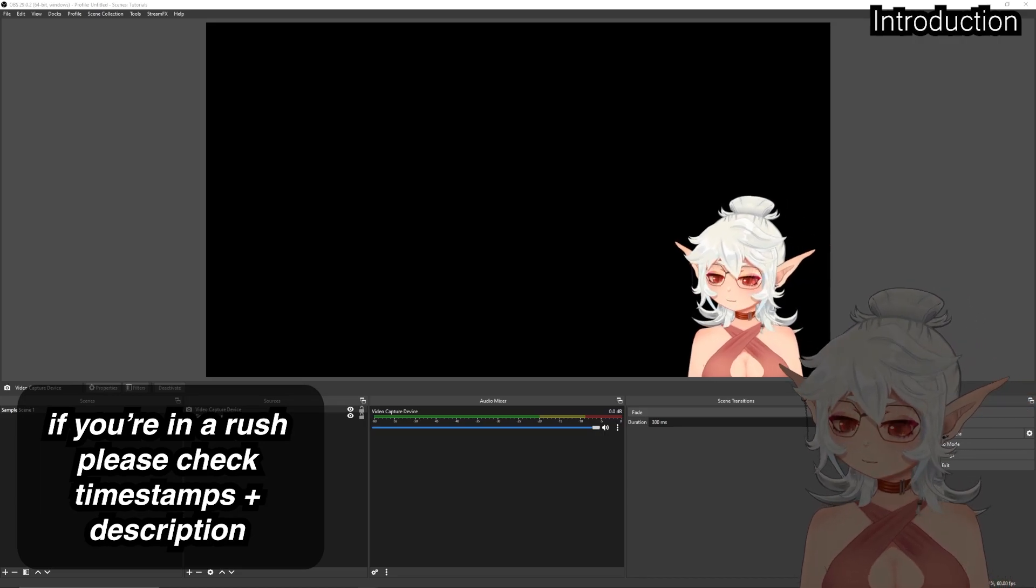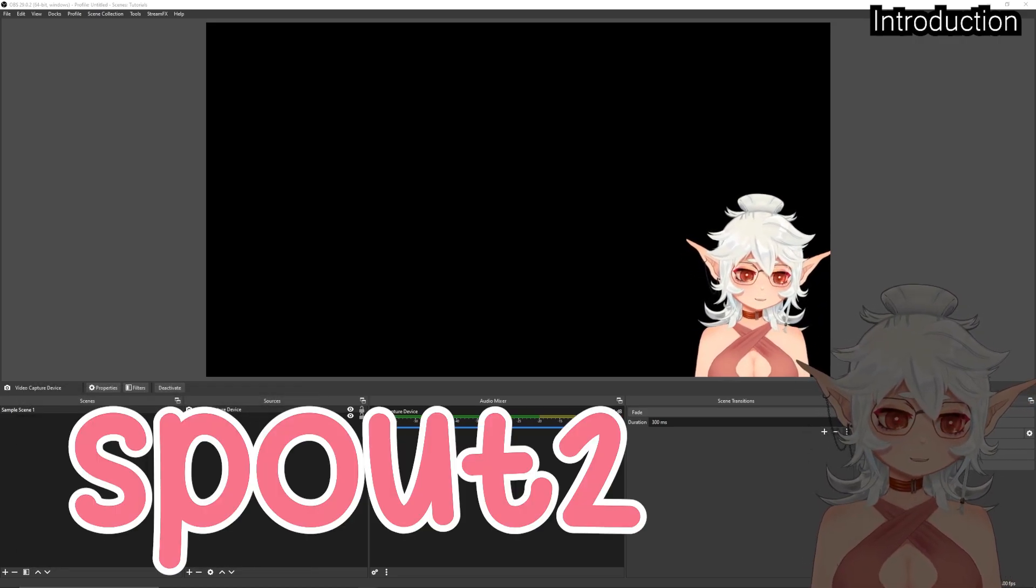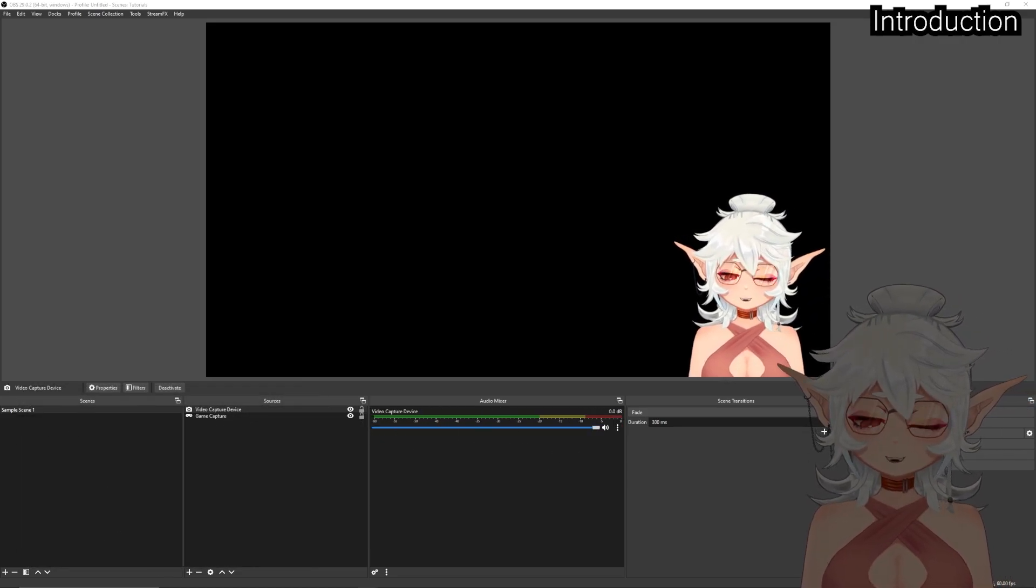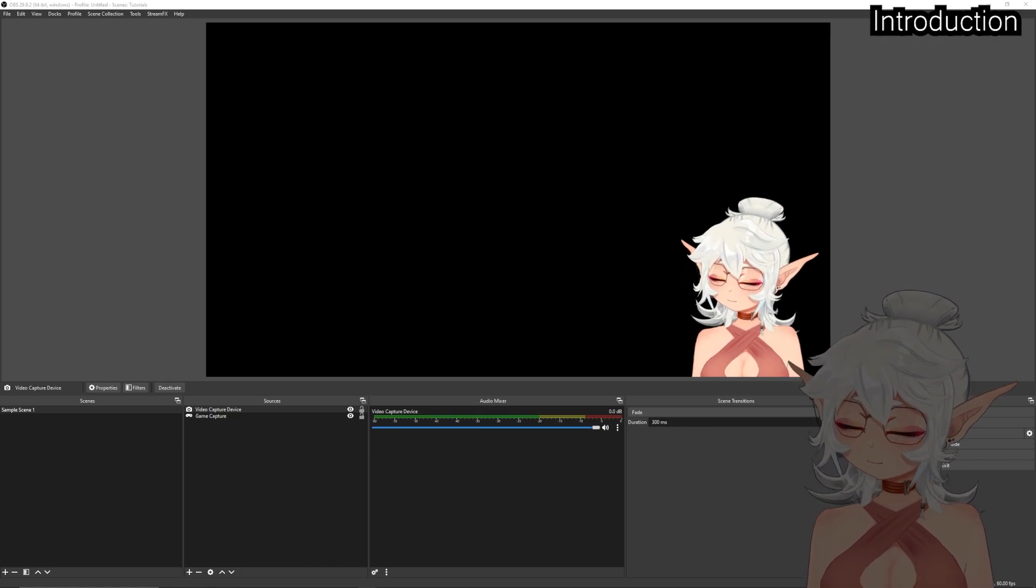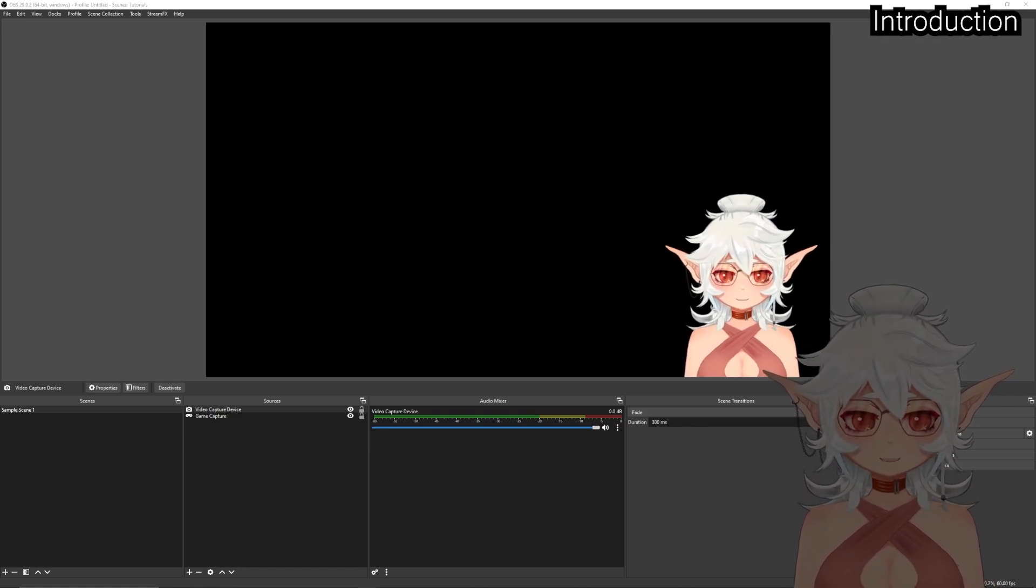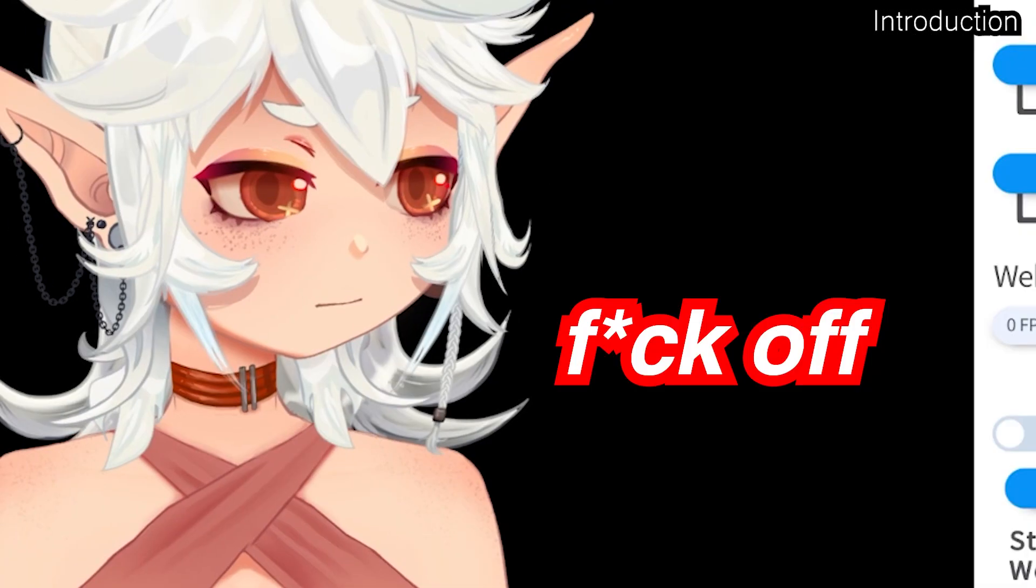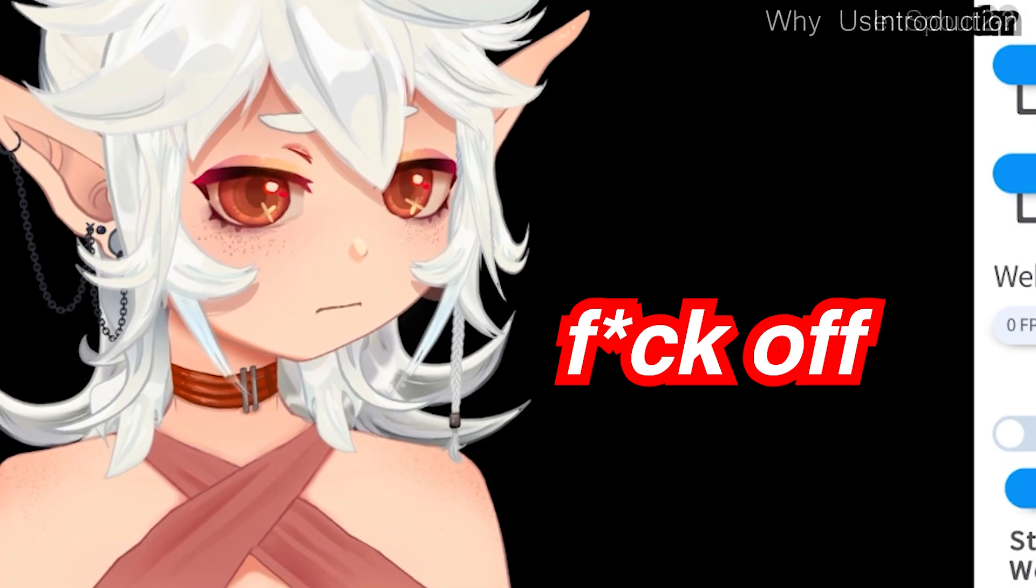Hello everybody and welcome to a quick tutorial on how to use Spout 2 in order to capture transparency for your VTuber without having the VTube Studio UI overlaid on everything.